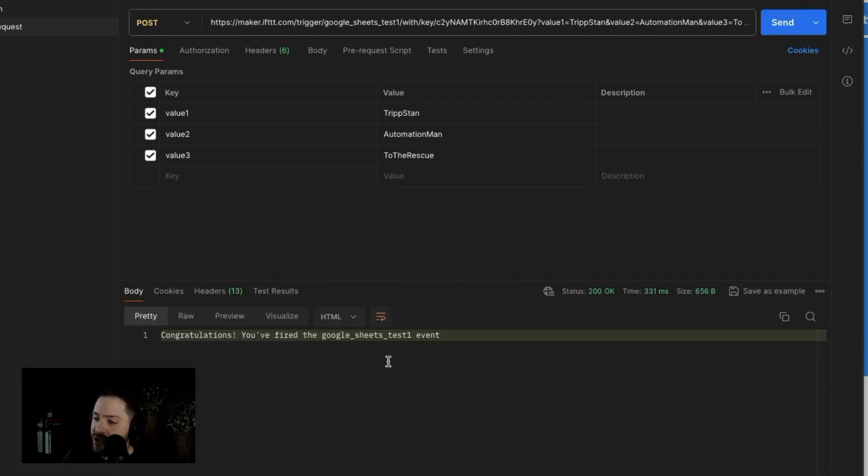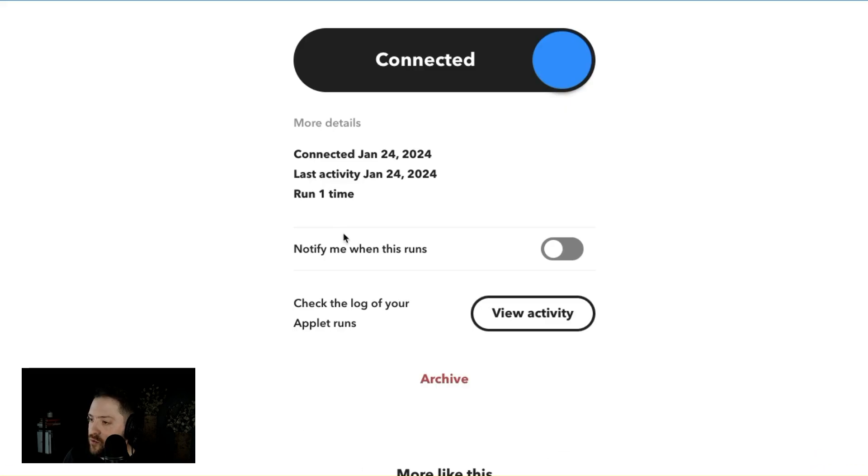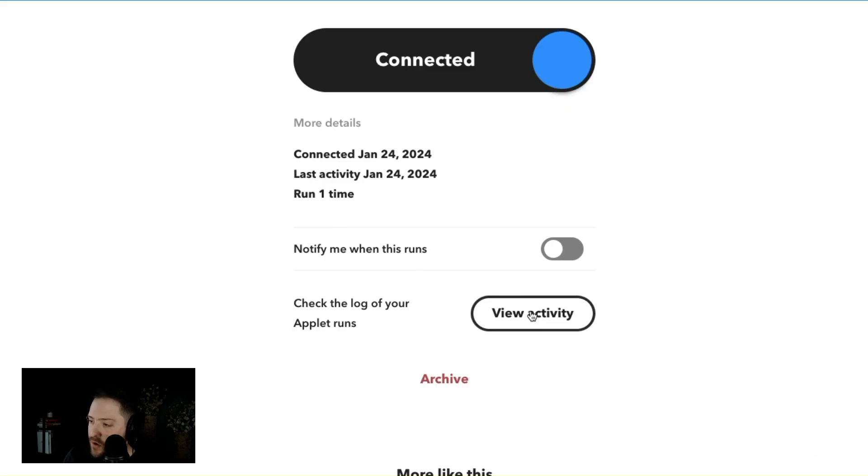Boom. And it says congratulations, you fired that applet. All right. So let's go back here. Let's run one time, view activity.